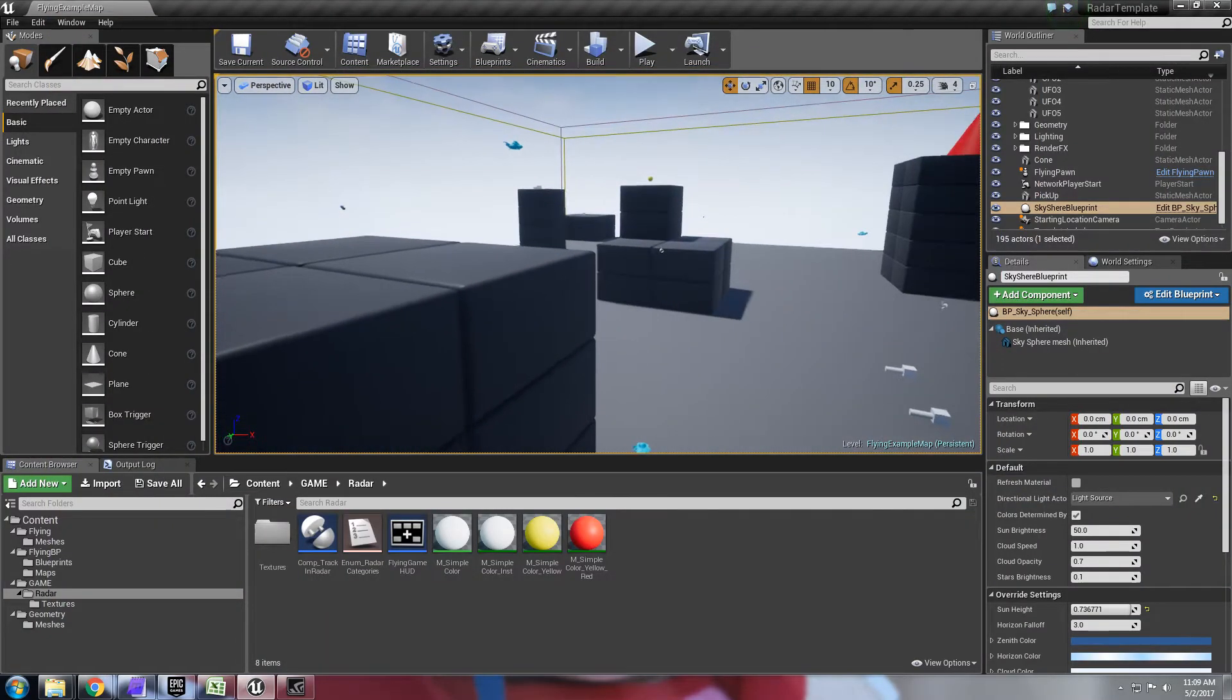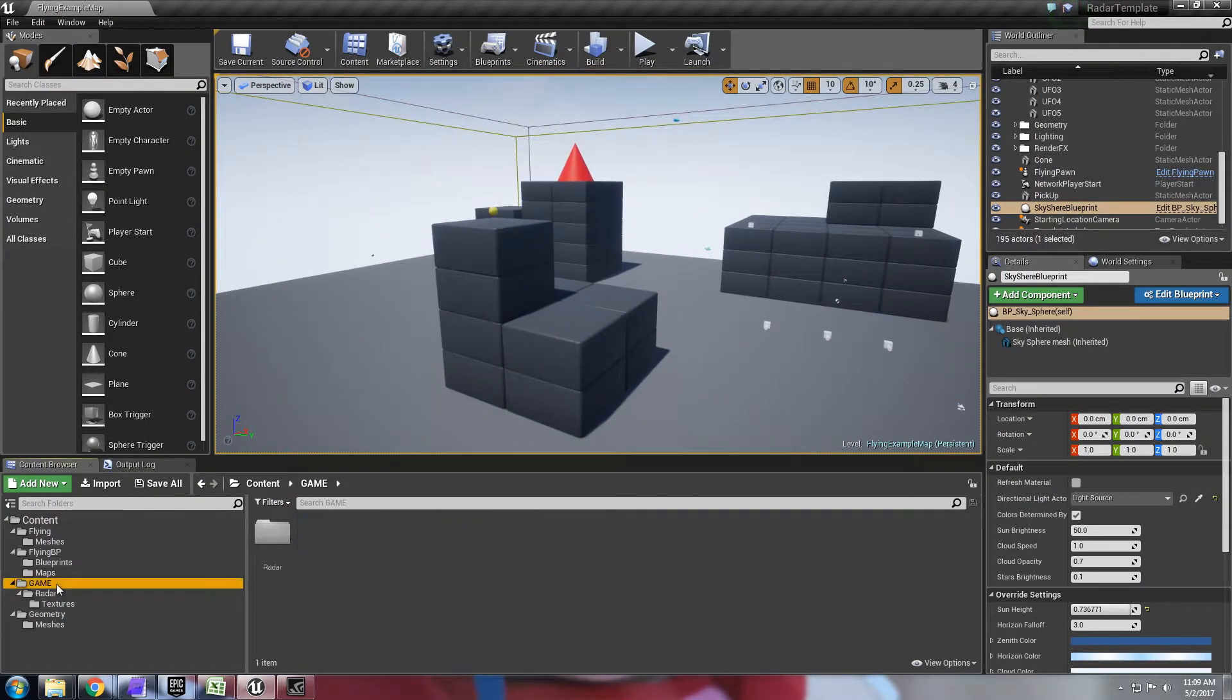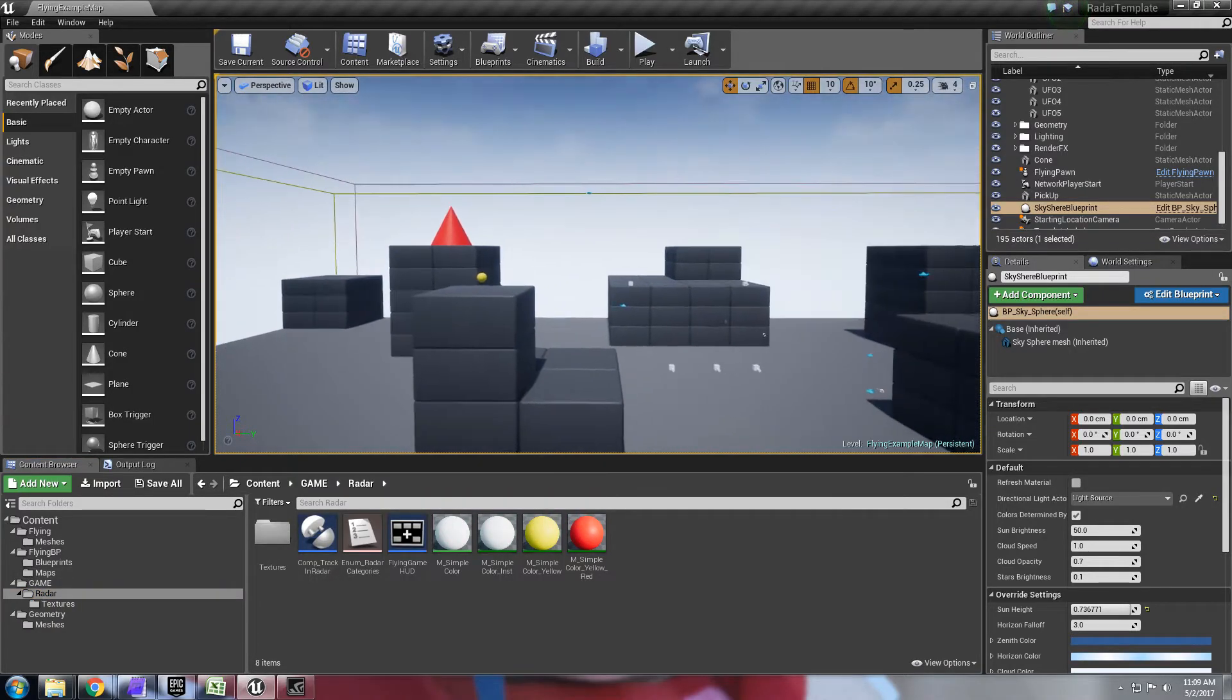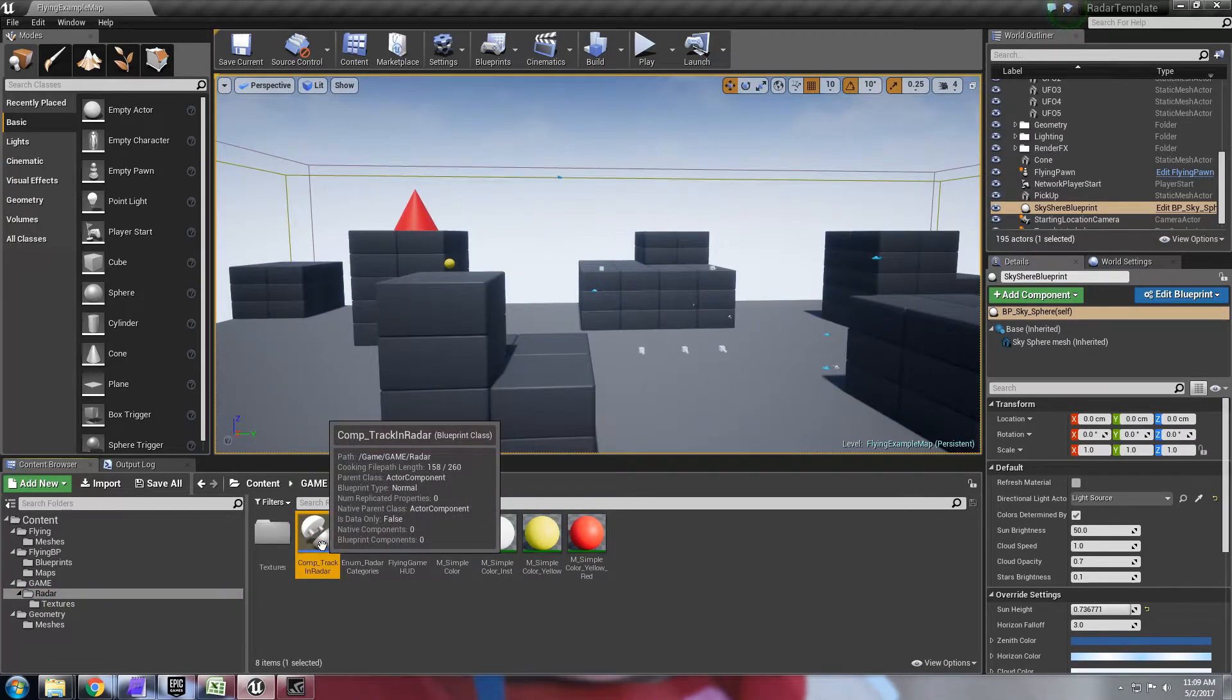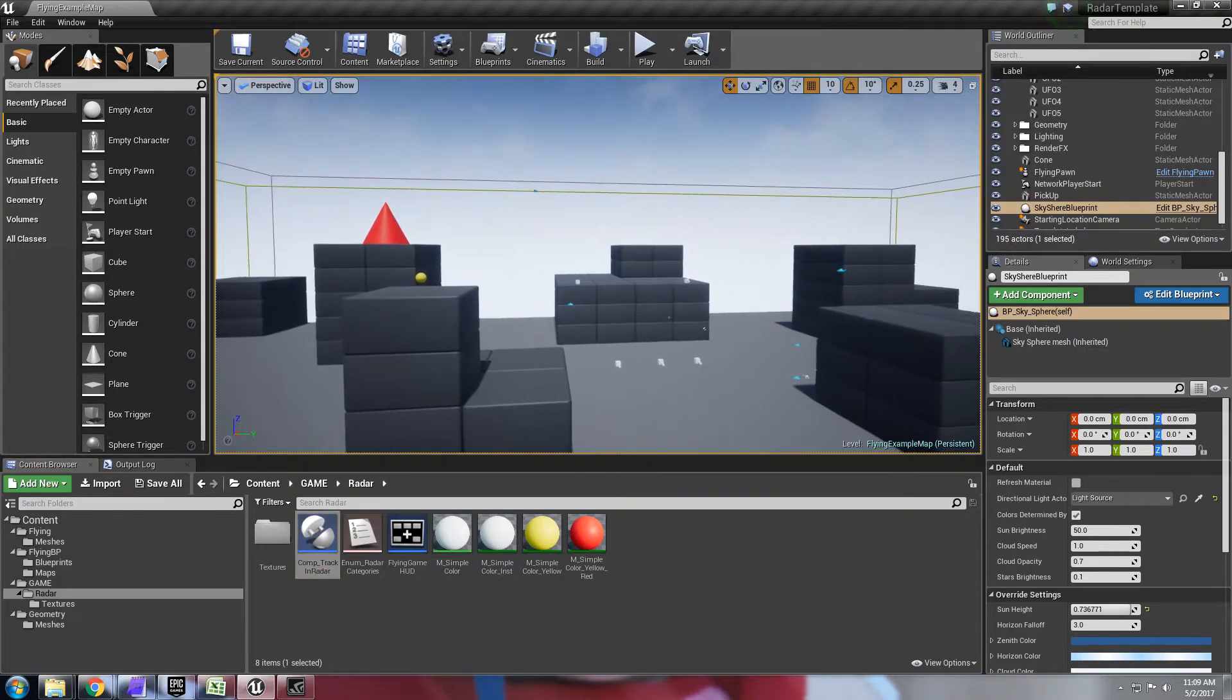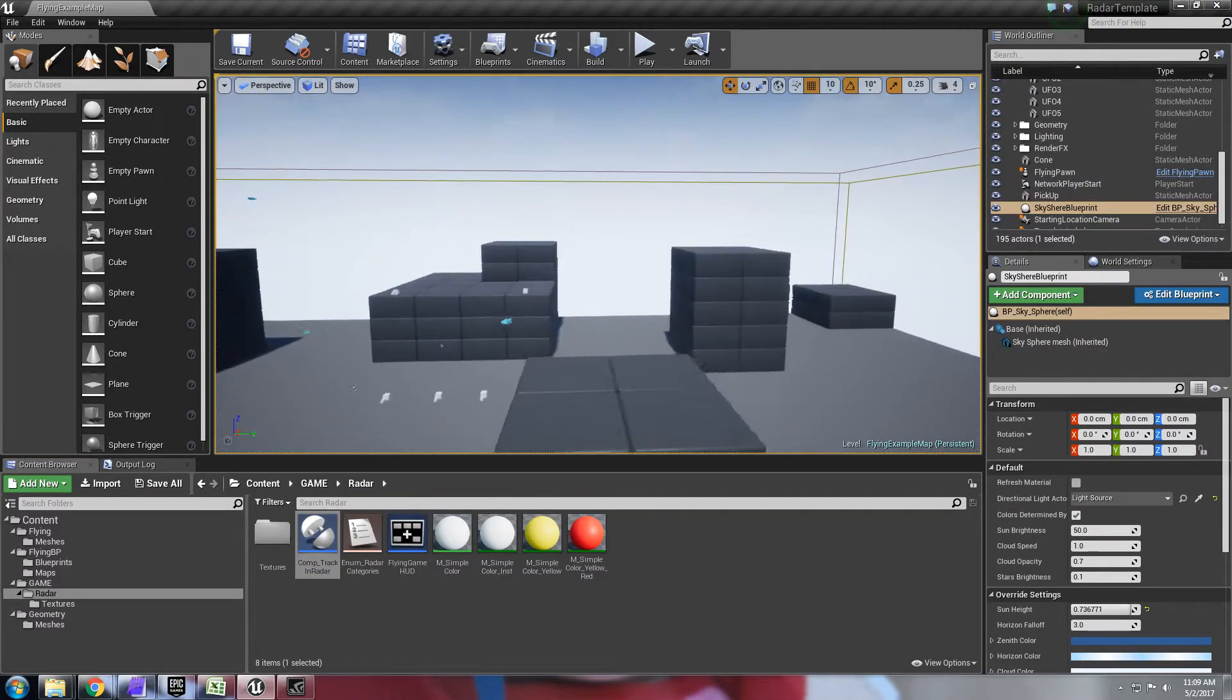So how do you implement this? Everything is in this folder called radar here. And all it is is a component based blueprint that you can drop on pretty much any object or actor on your screen.